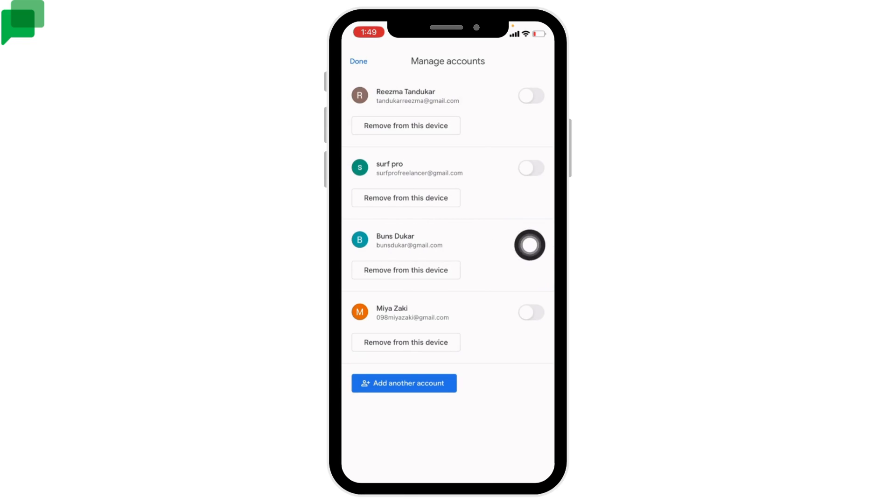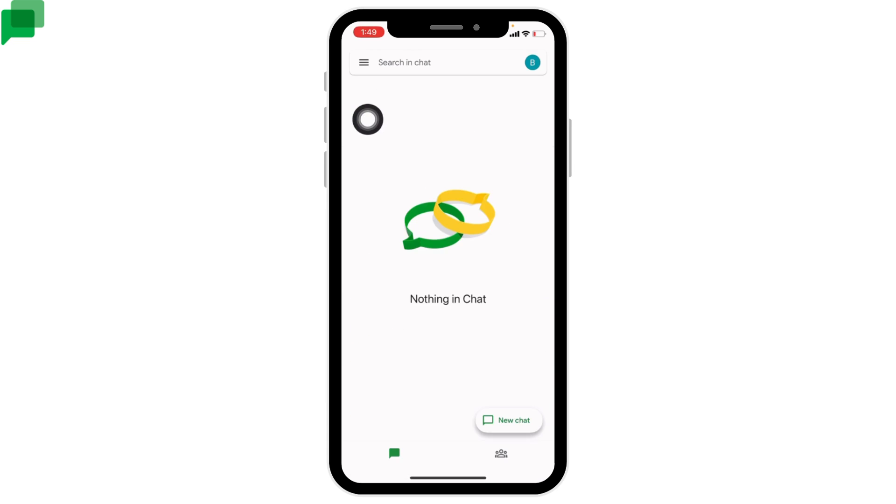To log into Google Chat account, all you have to do is go on that Gmail and tap on Done. And here you can see that I'm logged into Google Chat account. This is how you can easily log into Google Chat account.